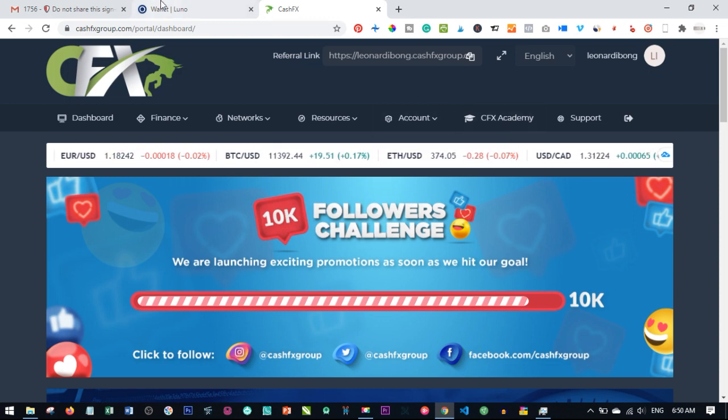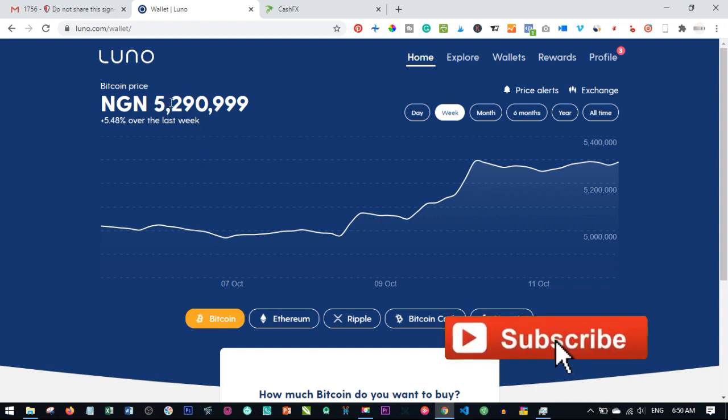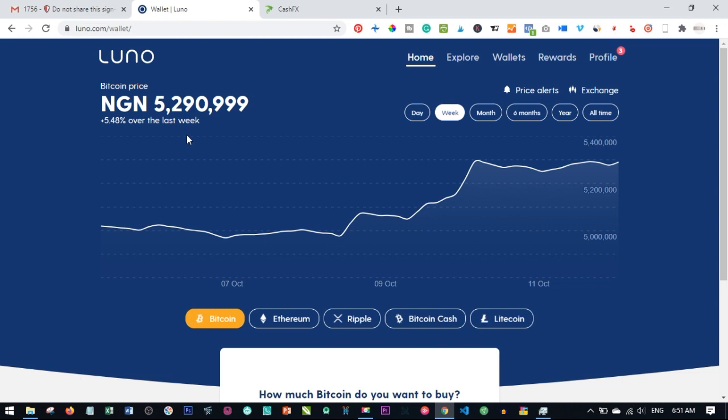For those of you who don't understand Bitcoin yet, last week Bitcoin was about 4.8 to 4.9 million Naira, and as of today Bitcoin is 5.2 million Naira, that's about eleven thousand dollars plus. If you have not started exploring cryptocurrency, you are missing a lot.